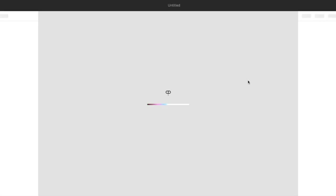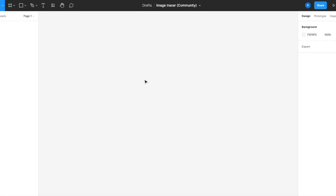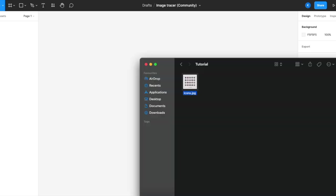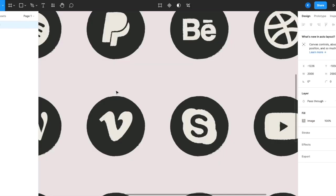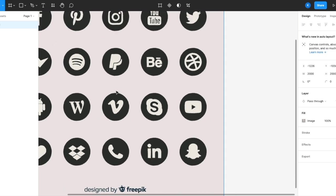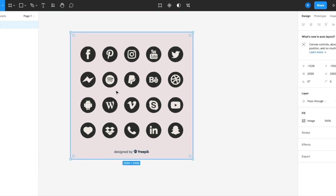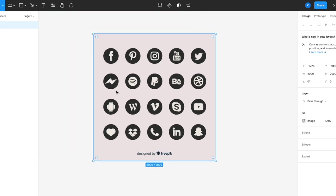Click try it out. Figma will open up a new board. What you need to do is drag the image that you want into this board. So for example, I have downloaded this image, icons image from Freepik, and I want to have a vectorized version of this.